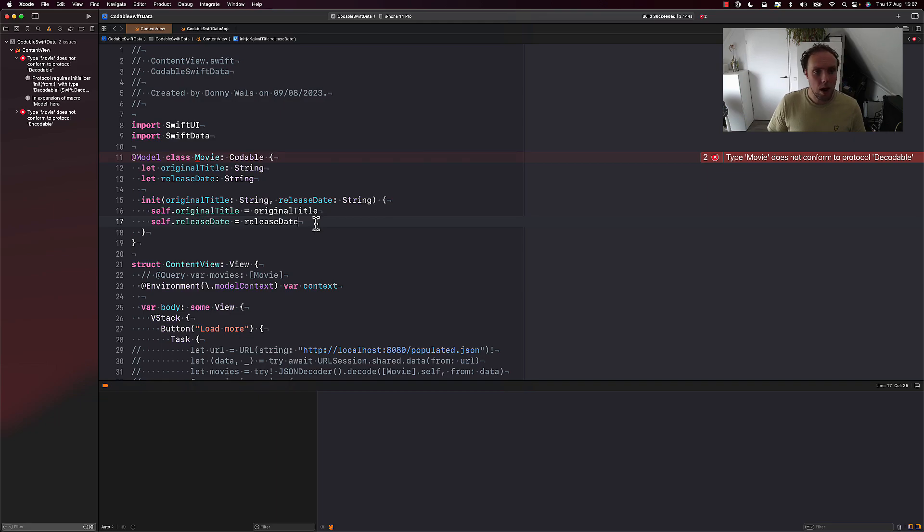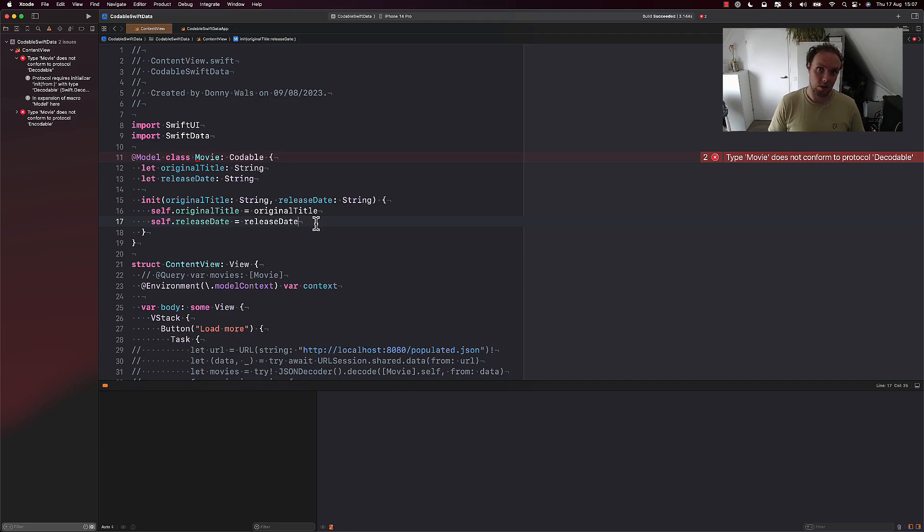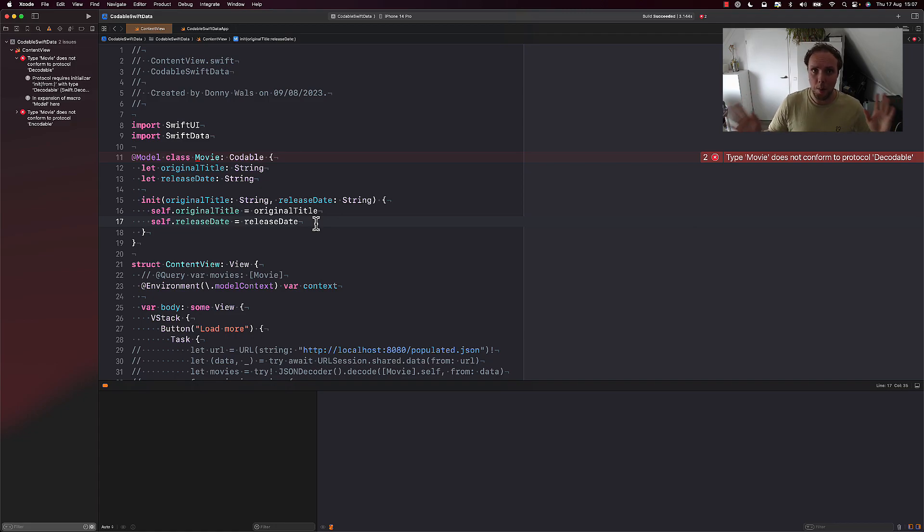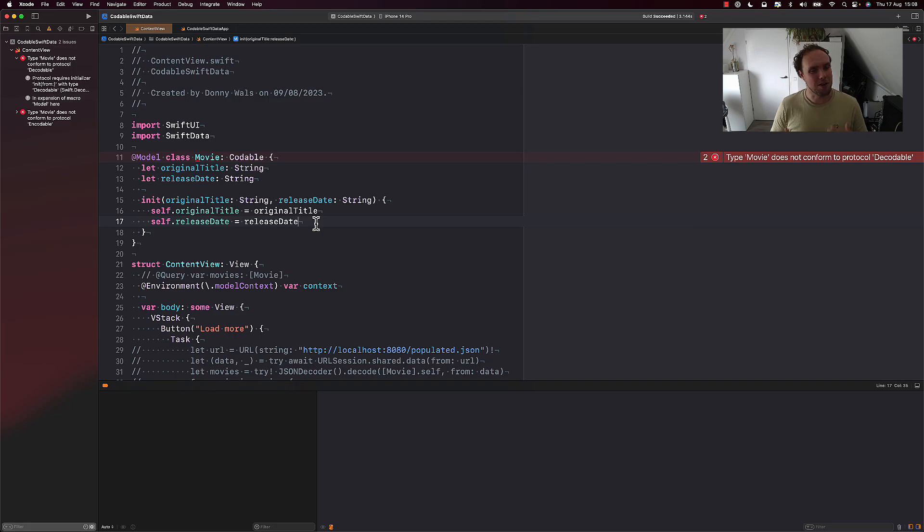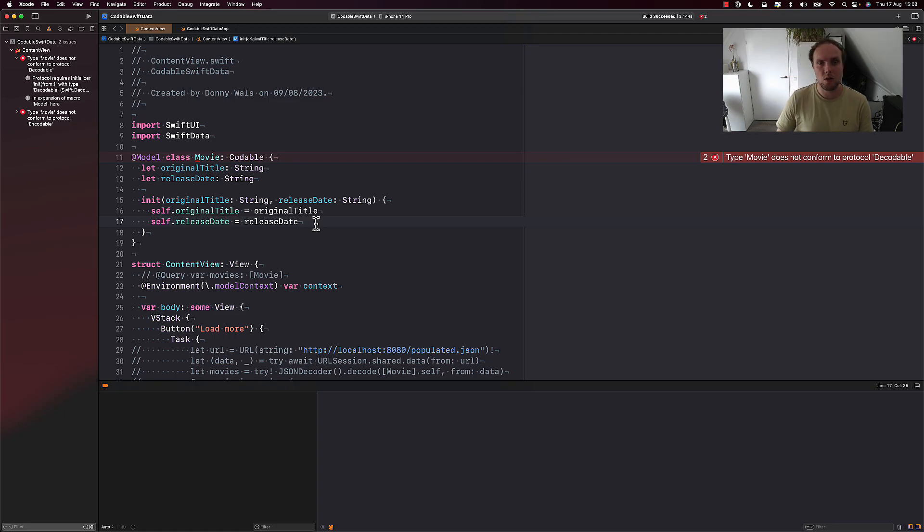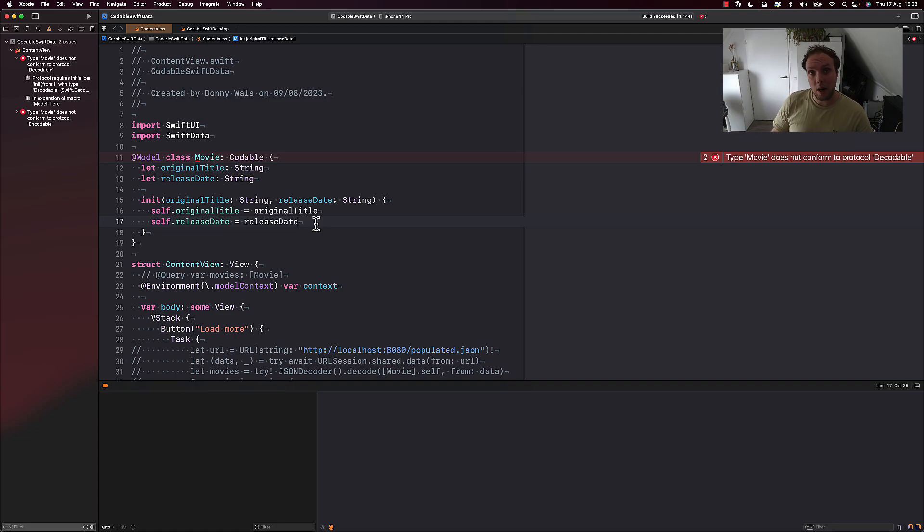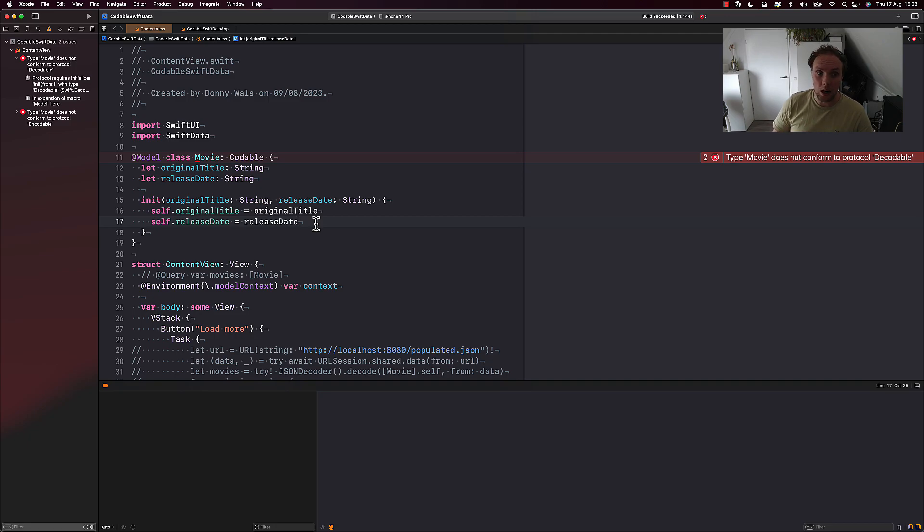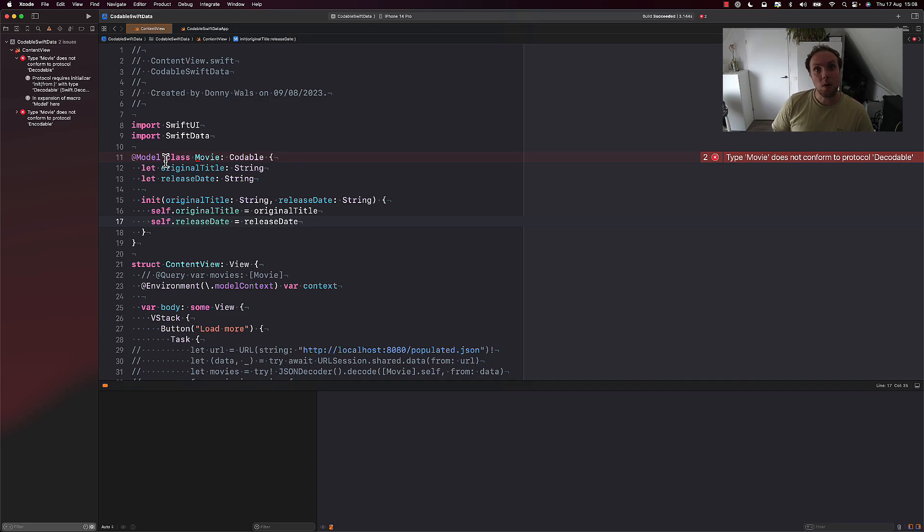And what happens here is that this macro that we have runs before the compiler tries to synthesize our Codable implementation. Codable, and I'll put a link somewhere up on the screen, to teach you more about Codable, because I have a whole guide on my website. But Codable is a protocol that the compiler will synthesize some implementations for. Specifically, it will add an initializer that allows us to decode data into our movies. And it adds an encode function that allows us to encode movie instances into data. And that runs after the macro runs.